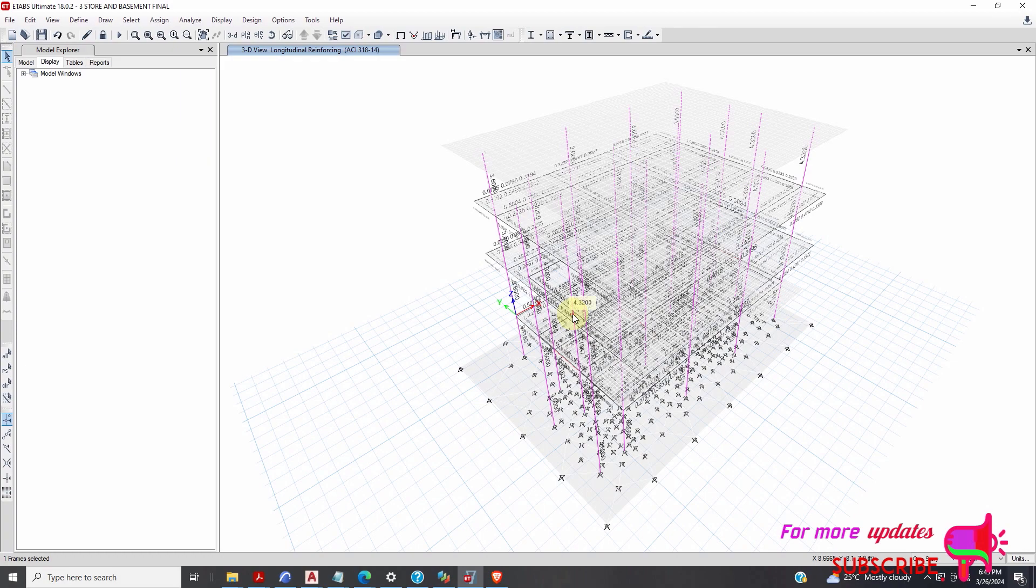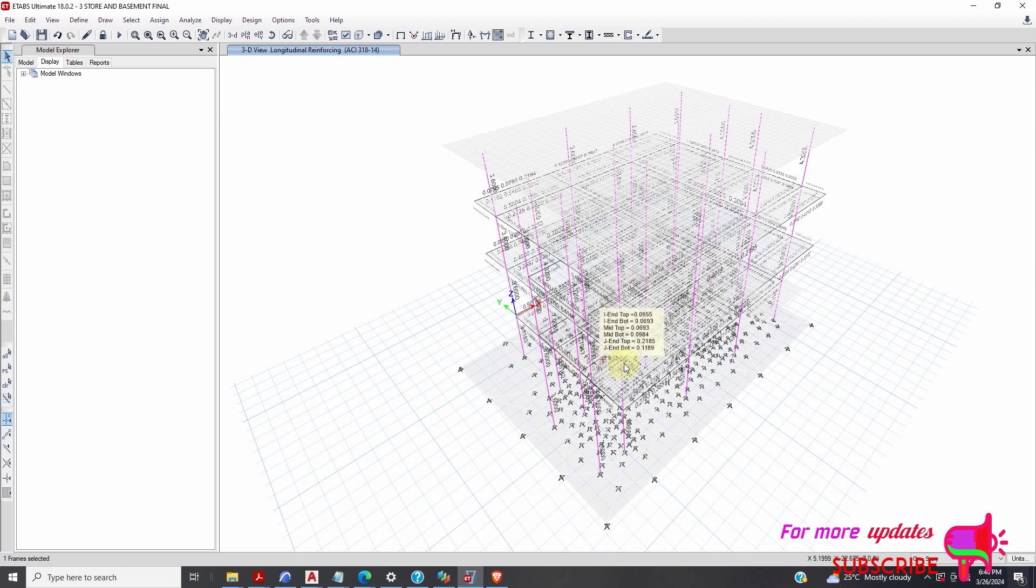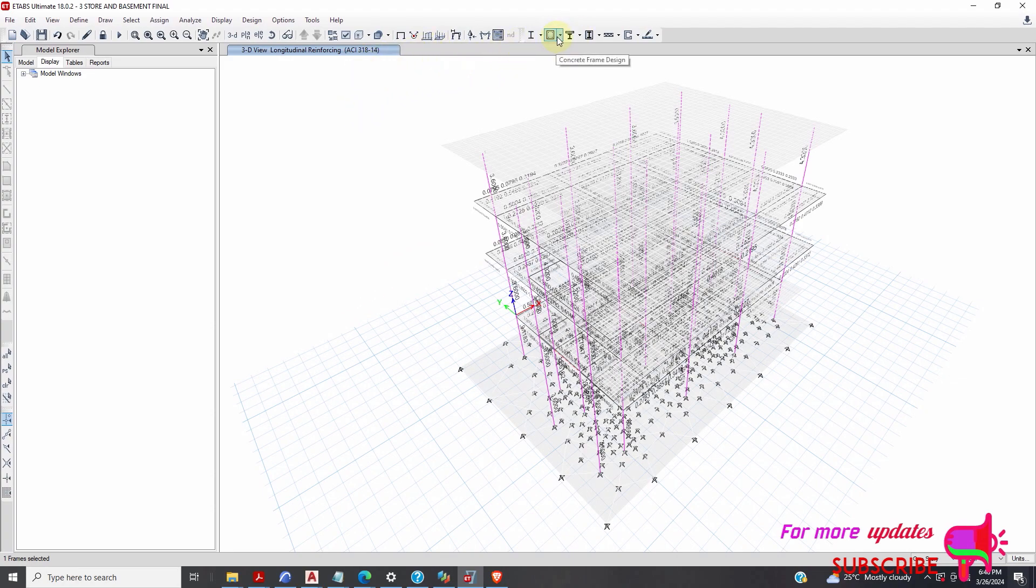But no matter how I change the cross-section dimensions, these beams are still failing. I have tried to increase the dimension, the depth and the width, they are still failing. So how do you pass this beam? First I will go here.